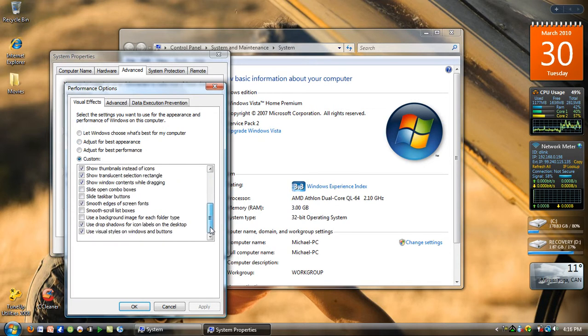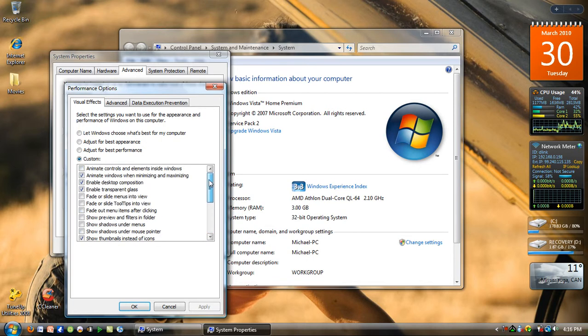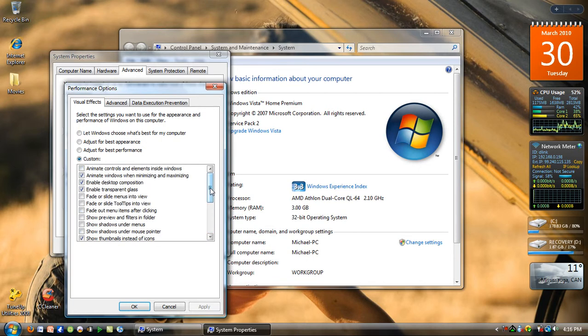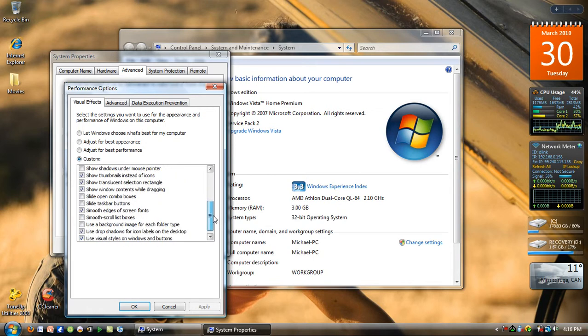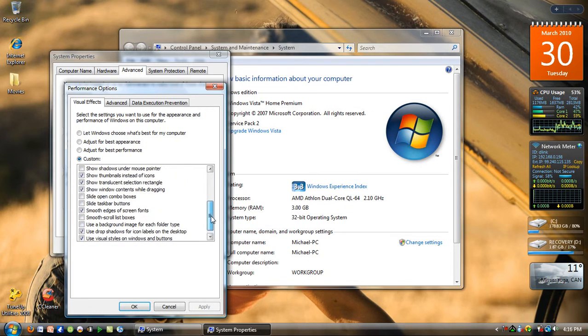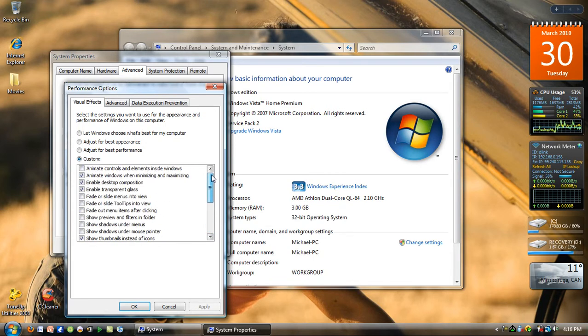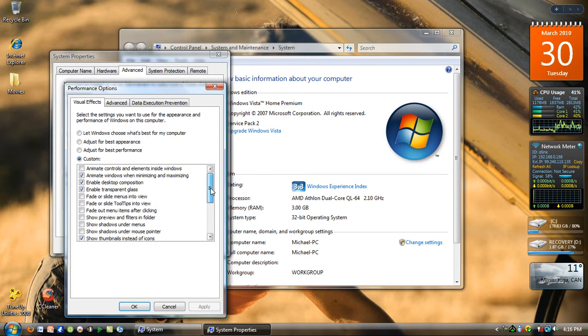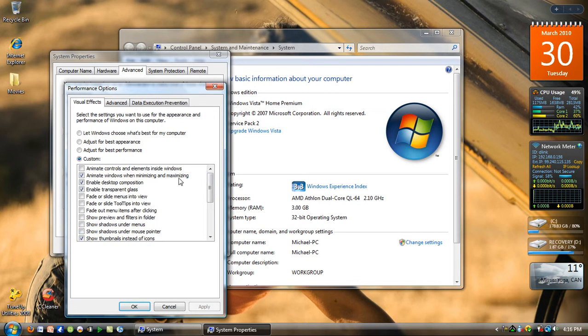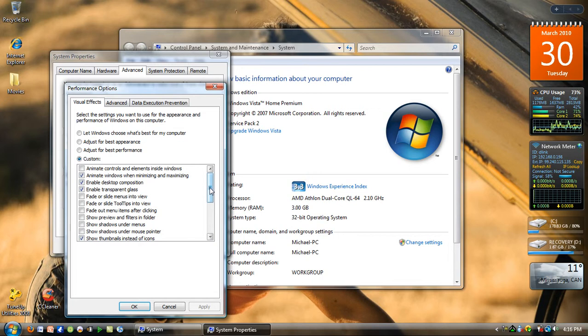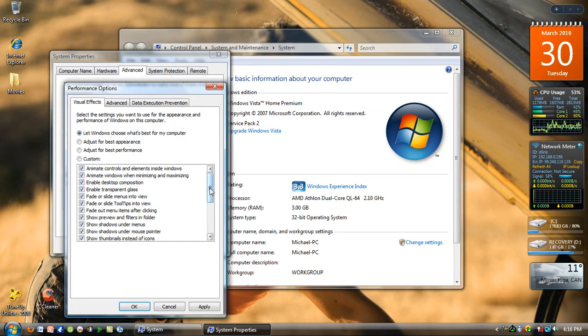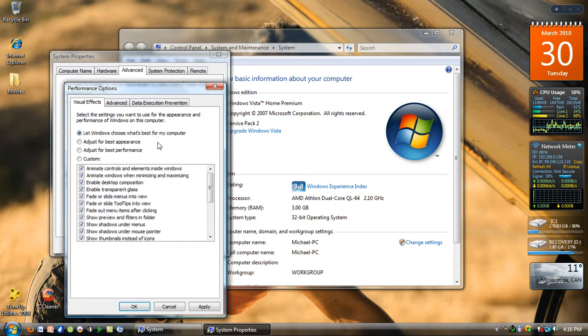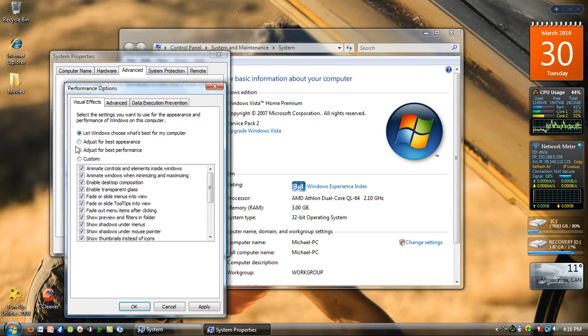This probably only applies to Vista and Windows 7 users because some of these options aren't available to XP users. If you want to pause here and click these settings, you should be good. What you want to do is adjust for best performance and then click Custom.